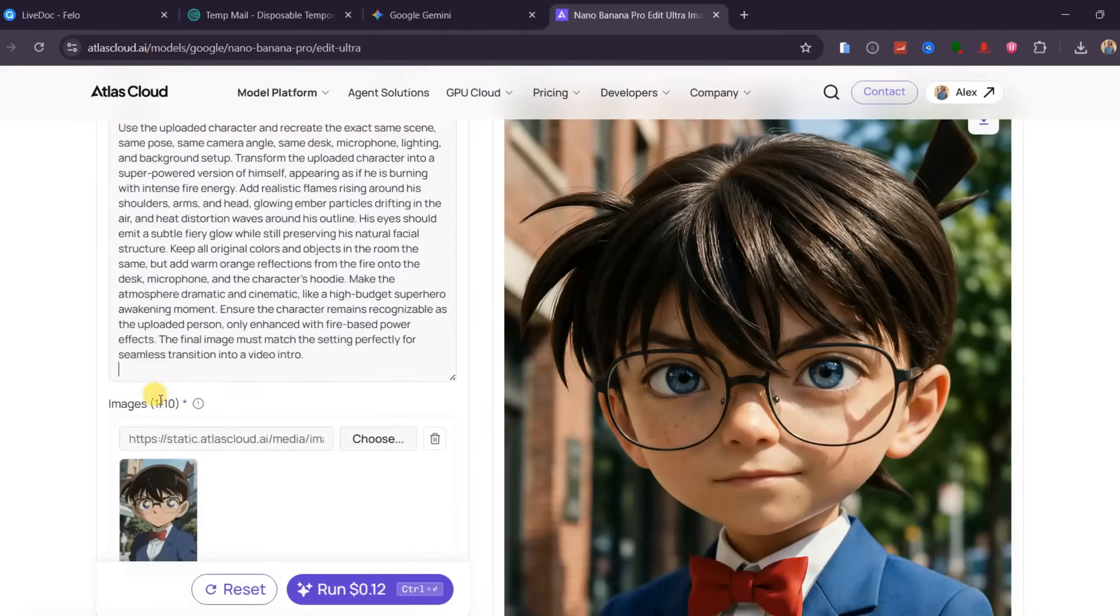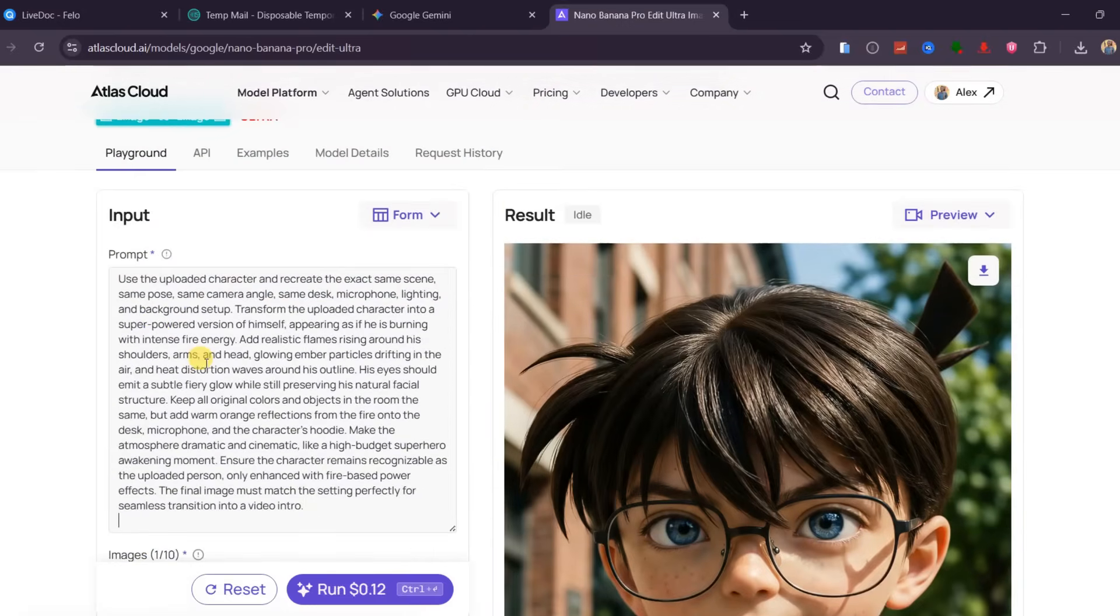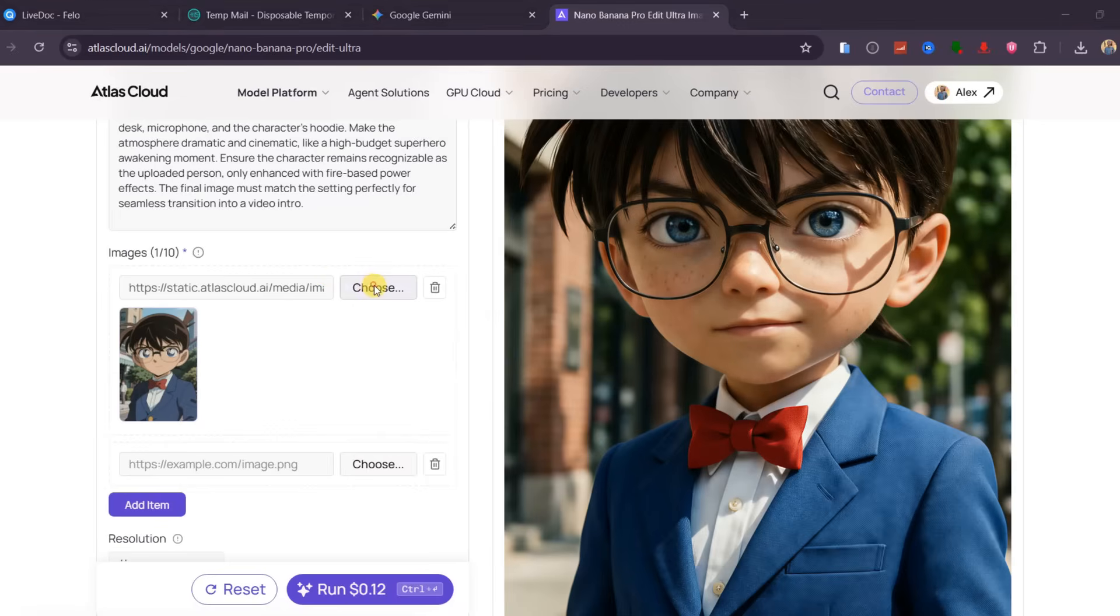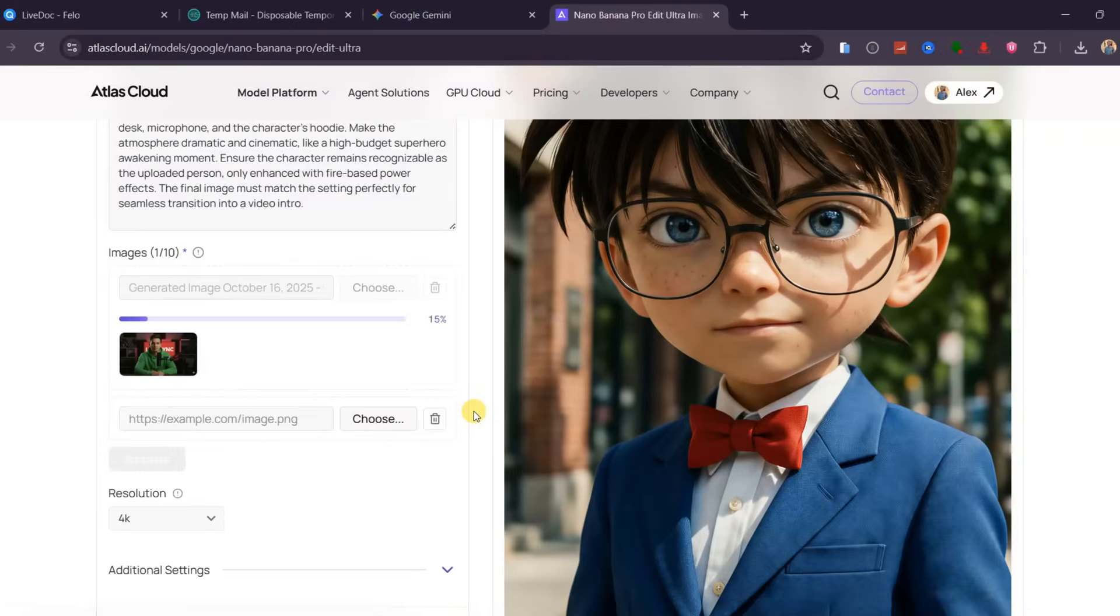Input the prompt here, with instructions to make changes to the image. Then after, upload the image.